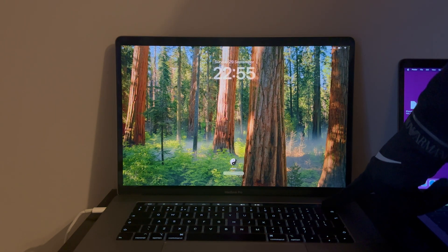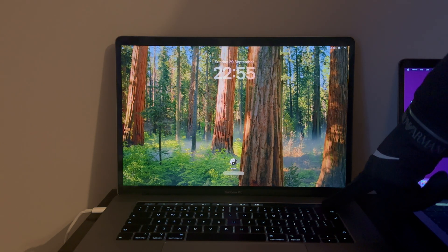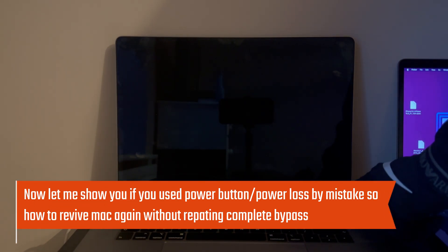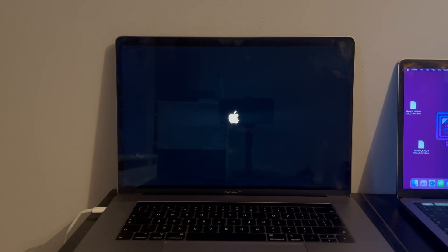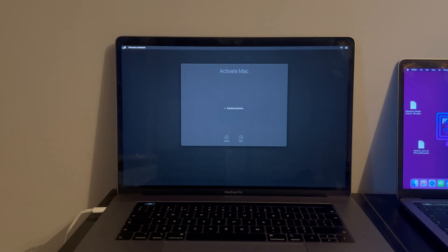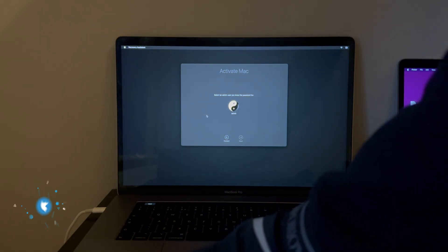Now let me show you another condition. If you accidentally used the power button or your battery is completely lost, you will see the activation lock screen again. It's very simple to fix — you don't have to repeat the whole bypass. Just put your MacBook into DFU mode at this stage, open the HFZ tool, and click Patch. After the patch is done, your Mac will be revived from where you left off.